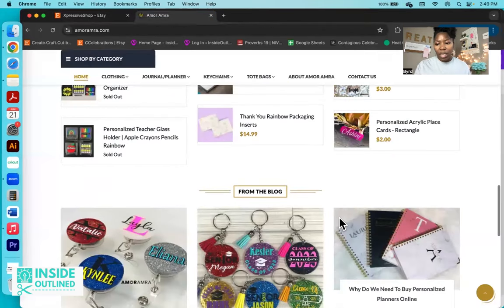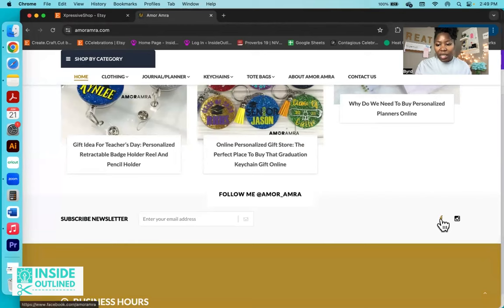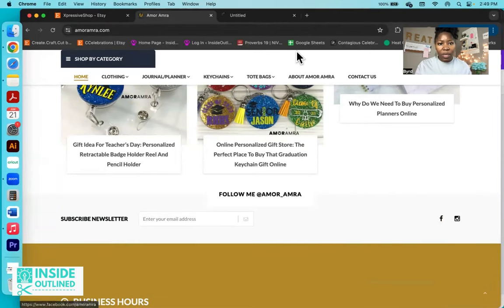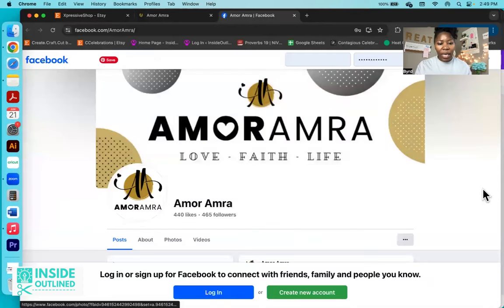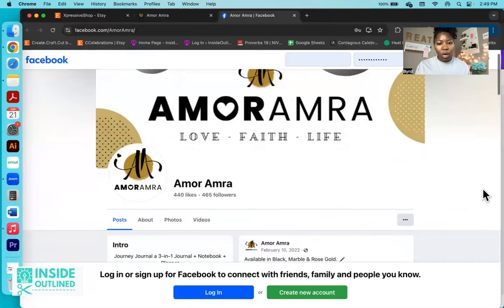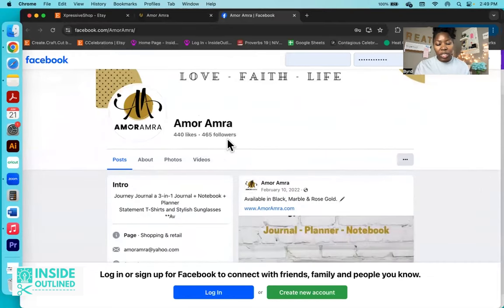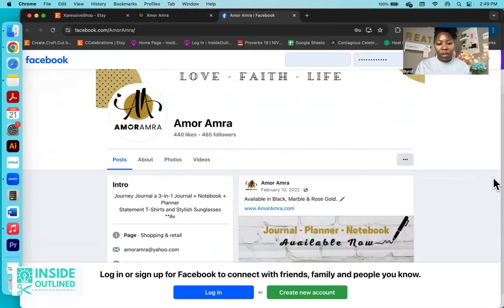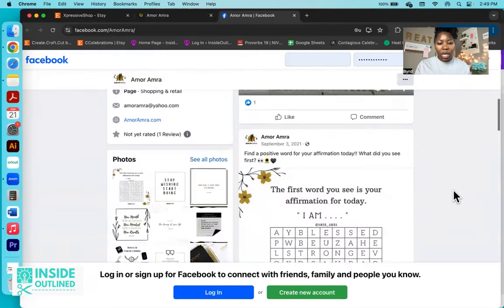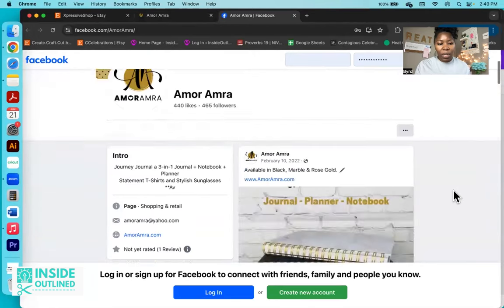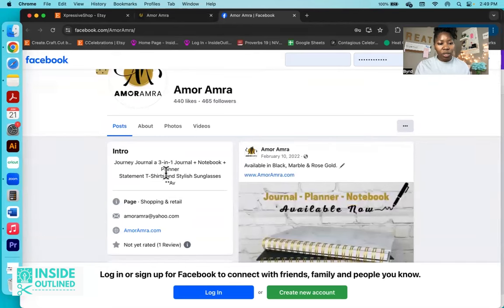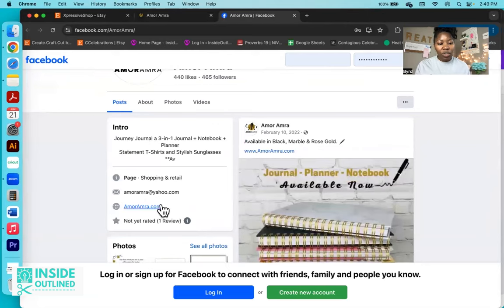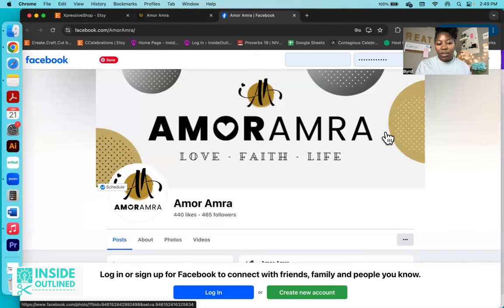So what I'm going to do over on their Shopify store is to see if they have links to social media. So I'm just going to scroll down and it looks like they do have a Facebook page. So I'm just going to open that up in a different tab and see what that is looking like. Here we are on their Facebook page for Amora Amra, and 440 likes, 465 followers. And they have not posted anything since February of 2022. So it doesn't look like they're really active on social media anymore.